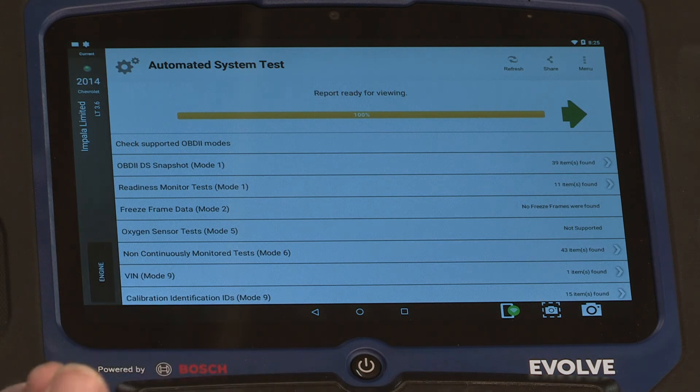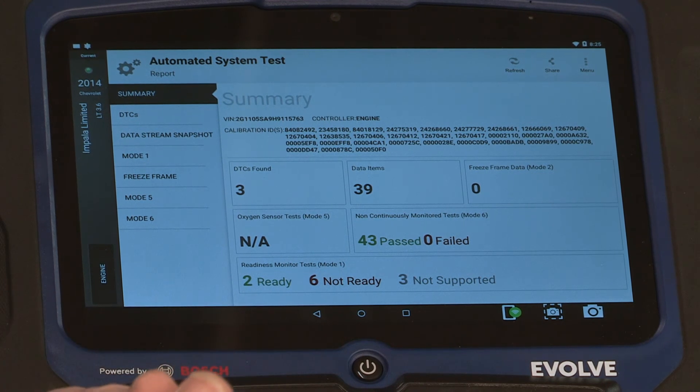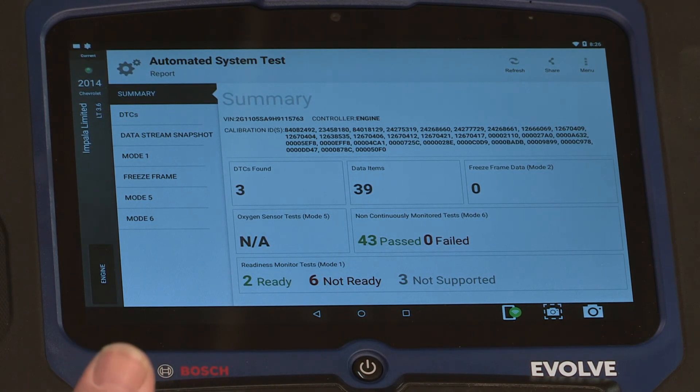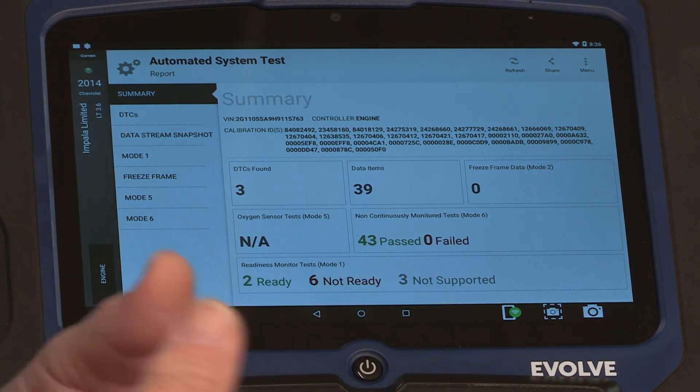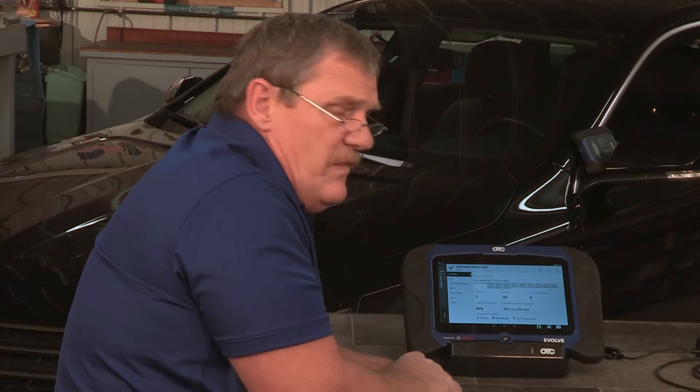The advantage of the automated systems test is that it gives you a comprehensive report of that vehicle and all its modules, which you can share with your customer. You can print it off or you can email it. To print it, you would need to send it to a wireless printer through your Google account. If you want to send it as an email to yourself, that's the easiest.